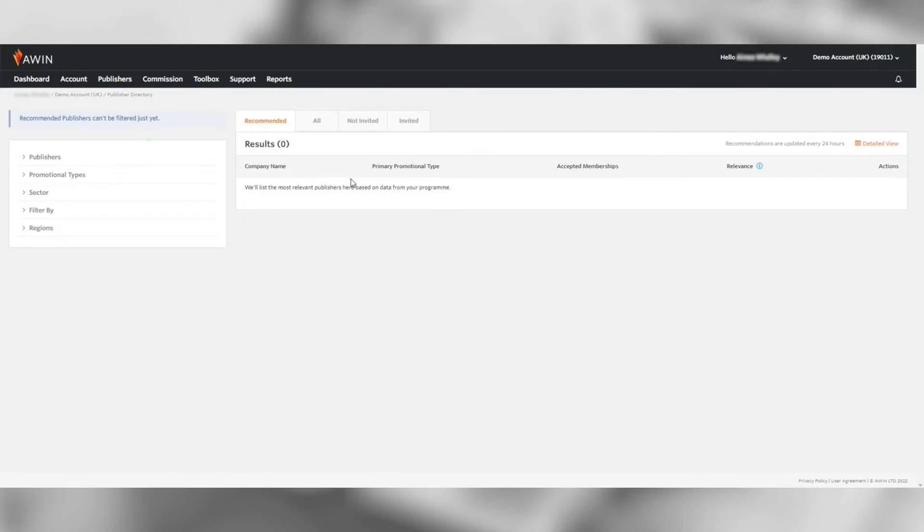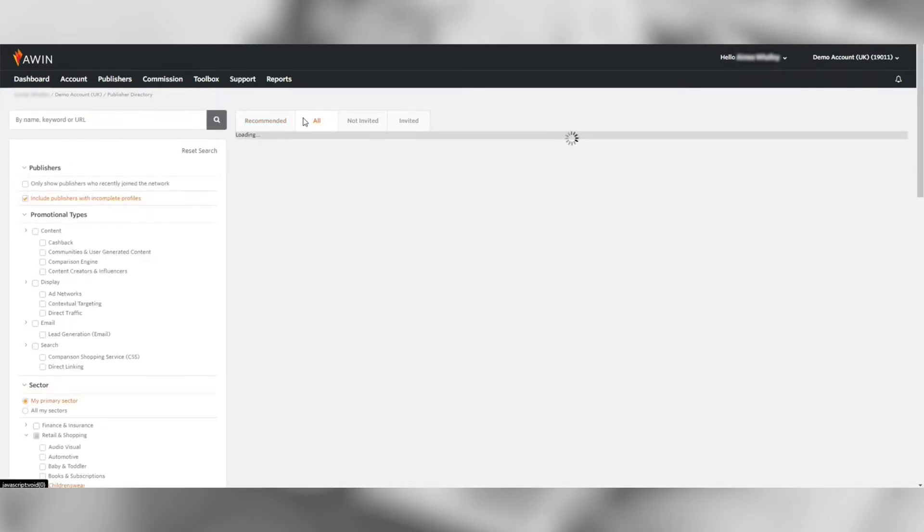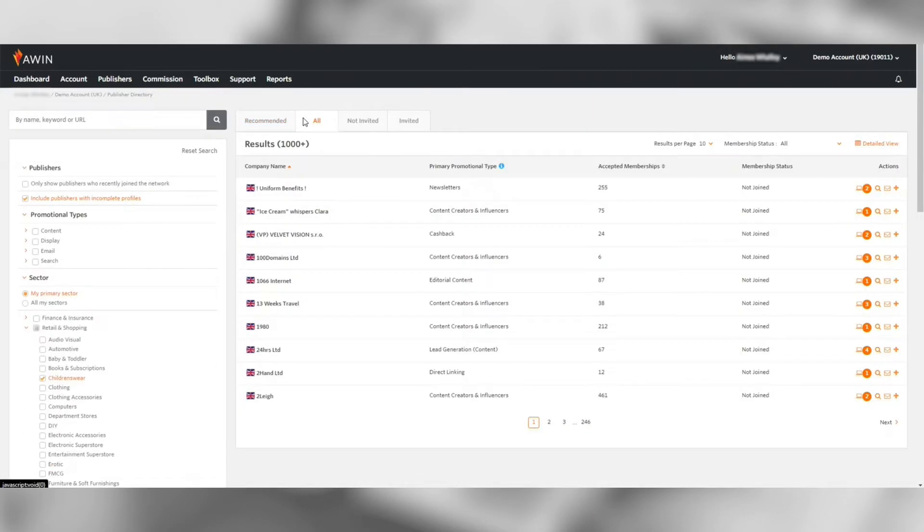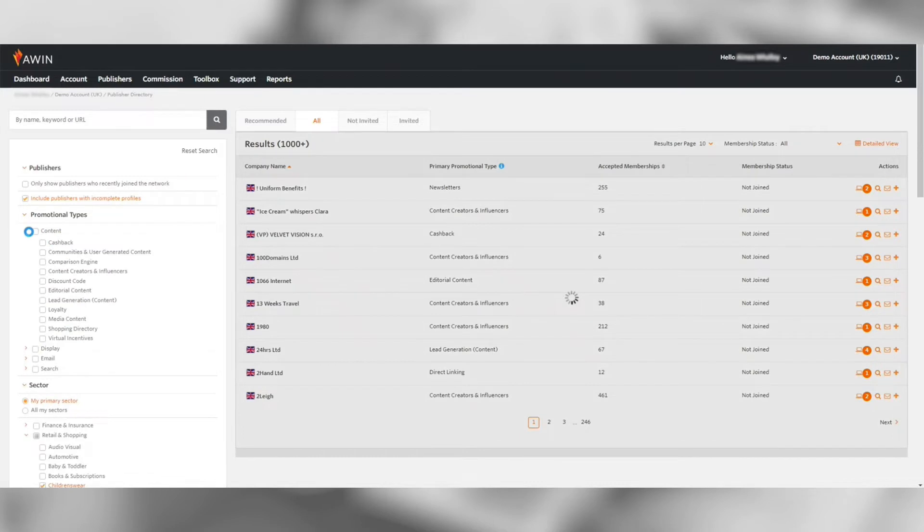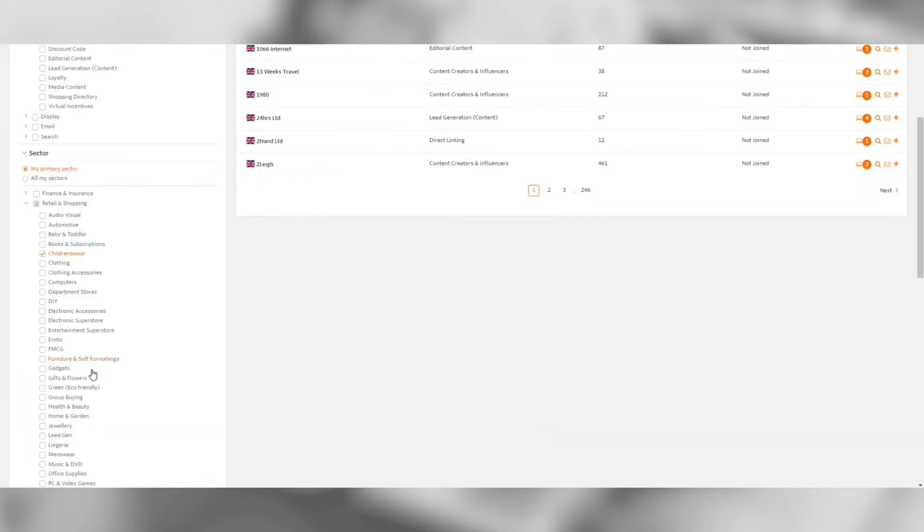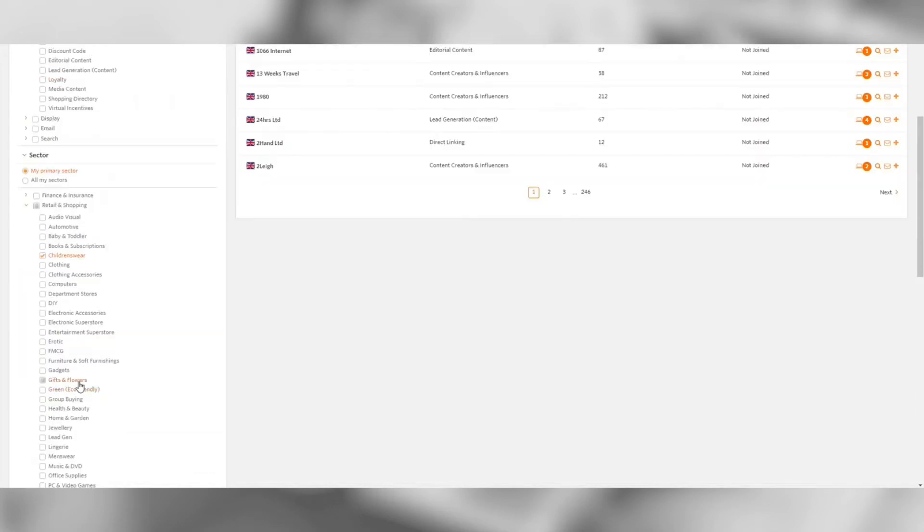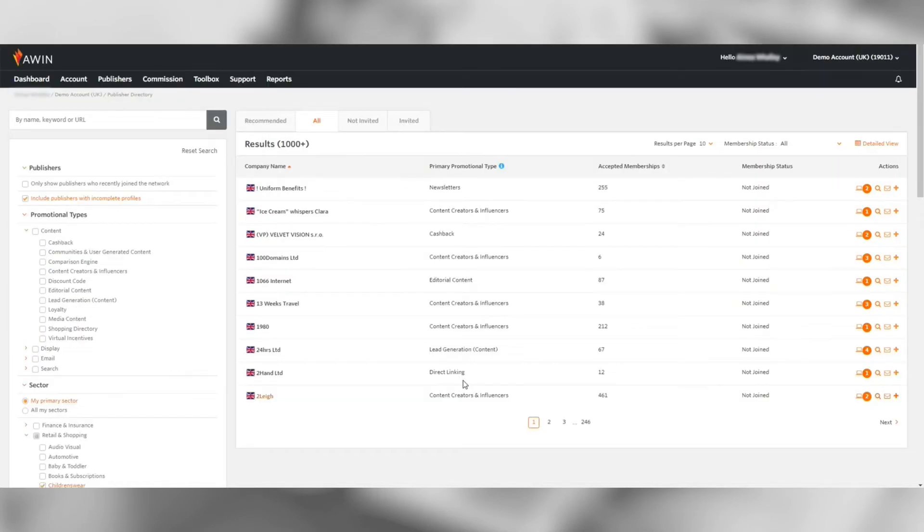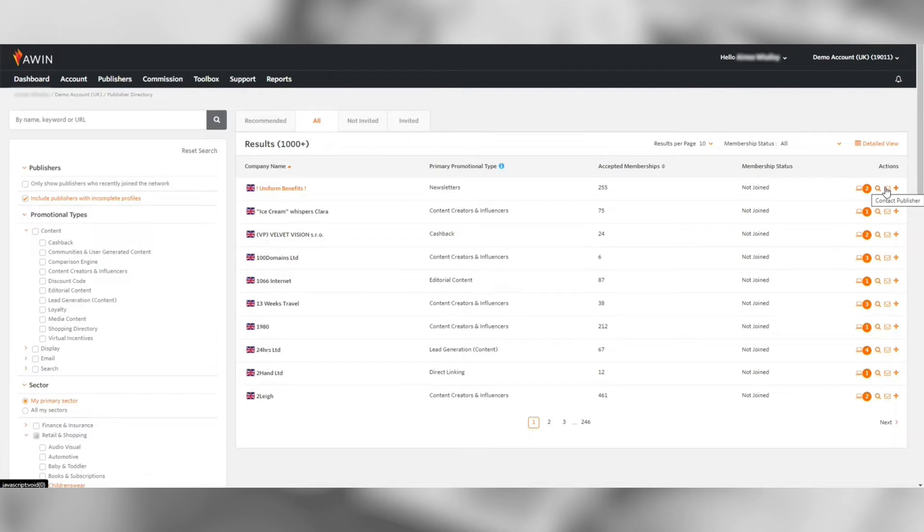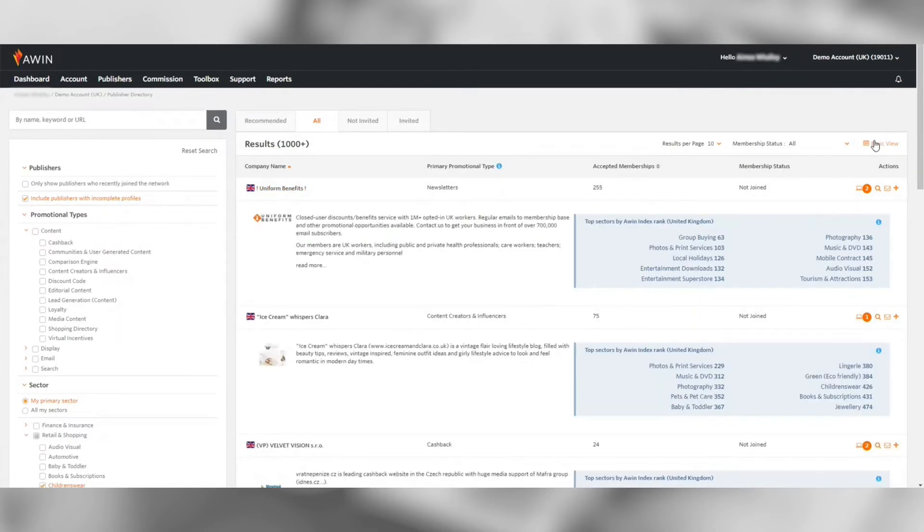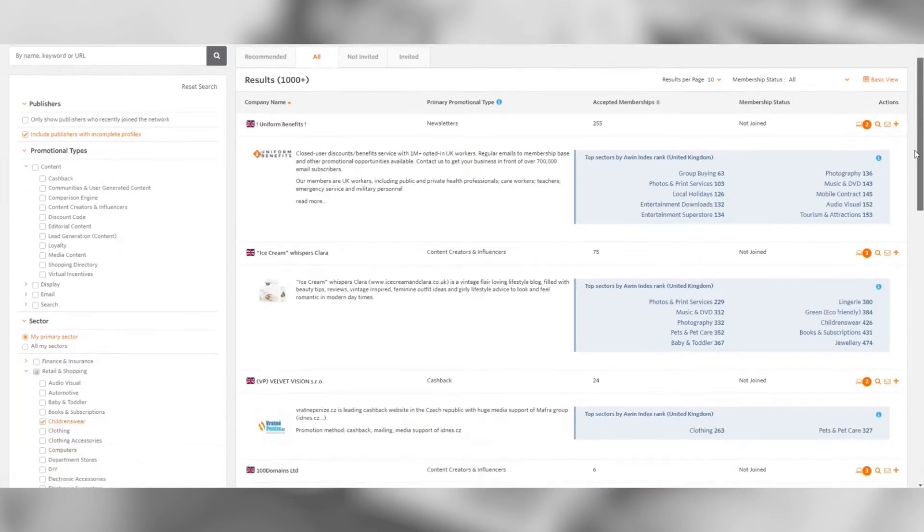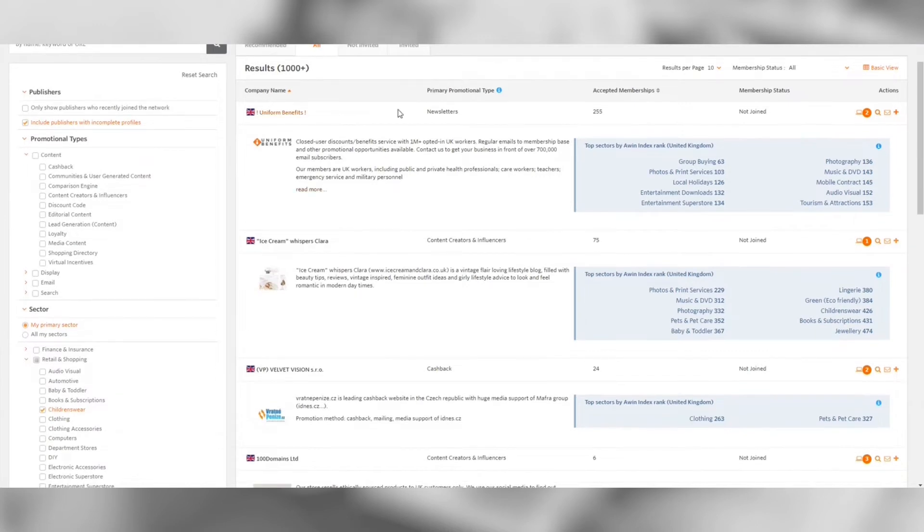On the all tab you can browse our publisher directory. You can search for publishers using keywords or use the filters on the left to narrow search results based on promotional type, sector and region. You can easily invite them to your program by clicking the add symbol on the right. Or send them a message if you want to communicate with them. Press the detail view to see more information or click through to their profile by clicking their name.